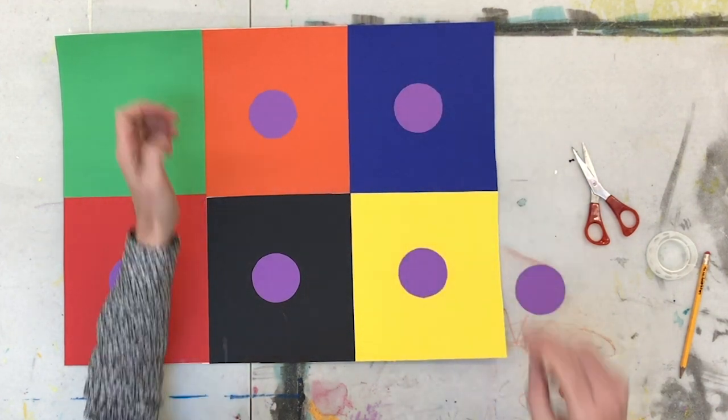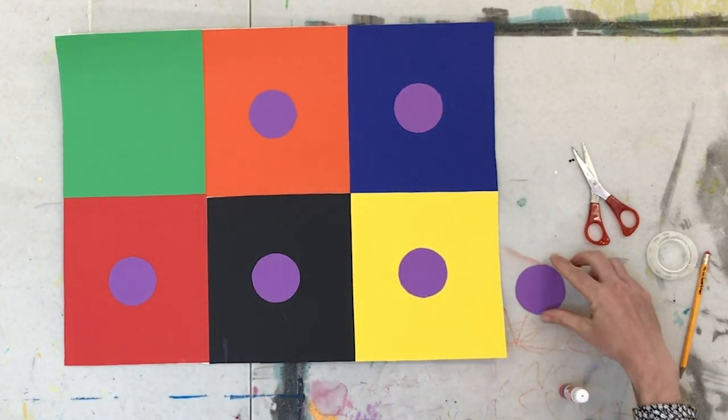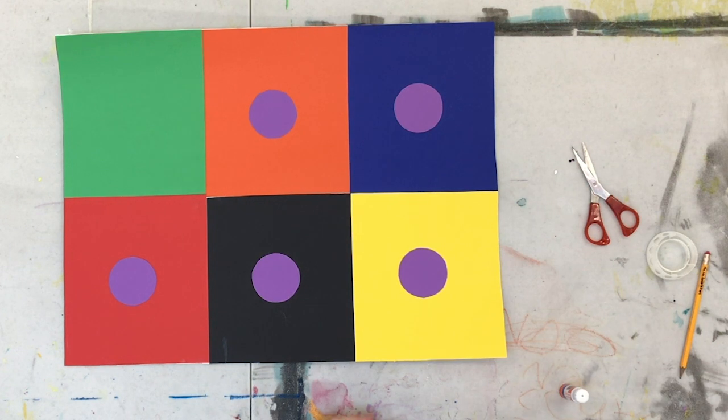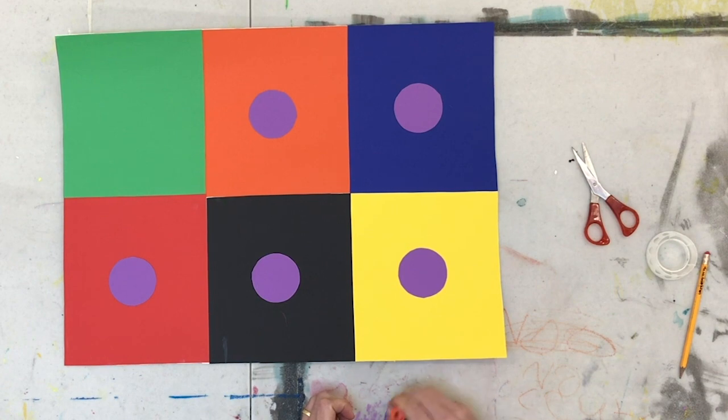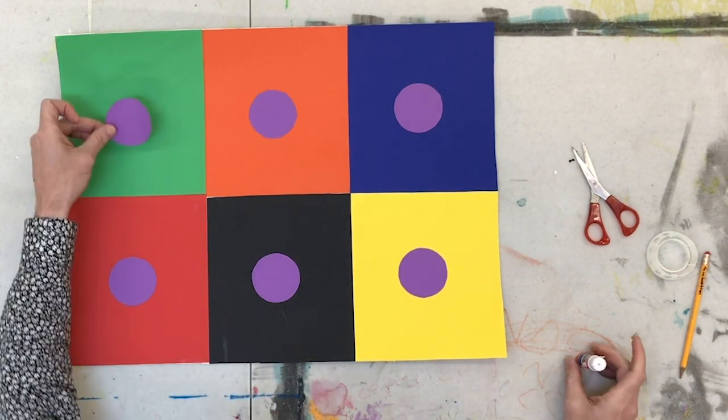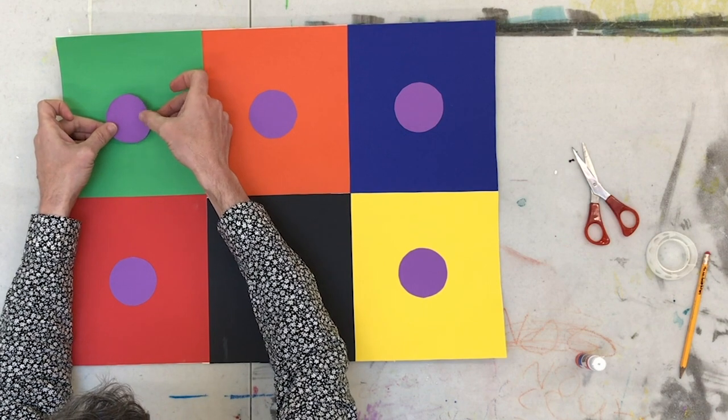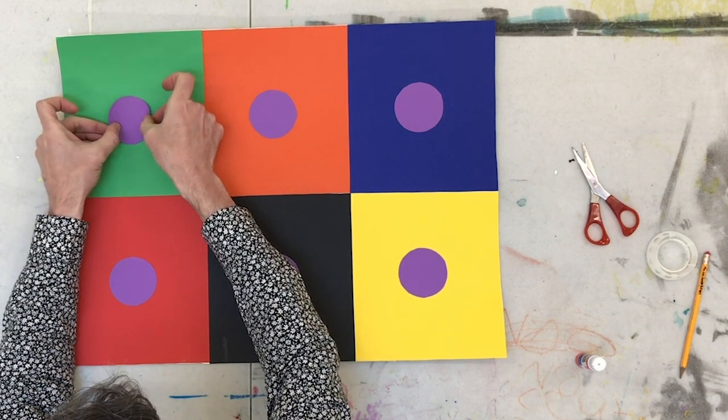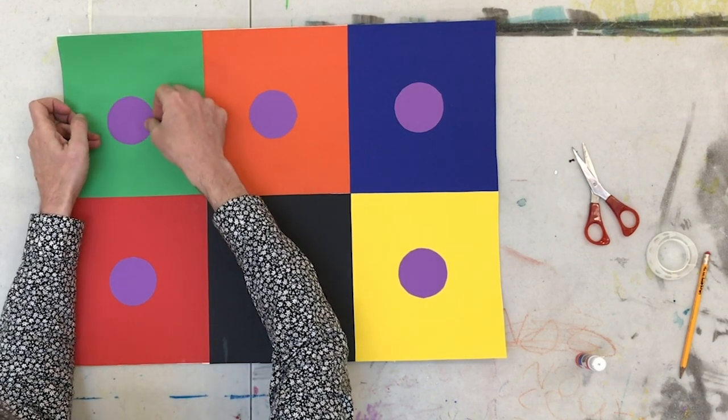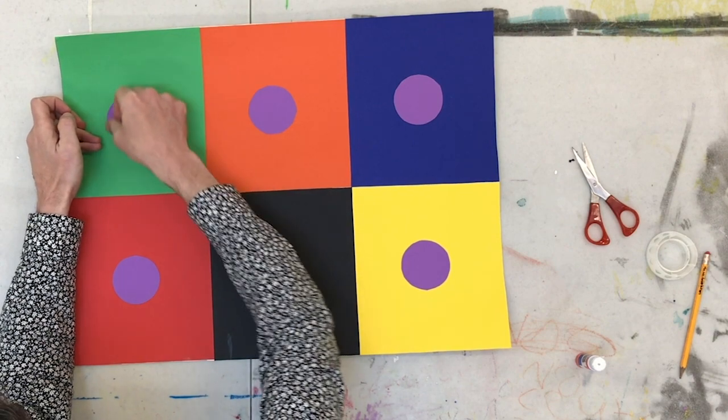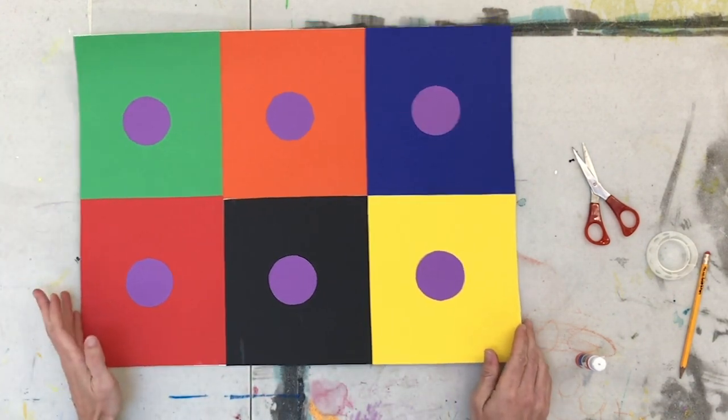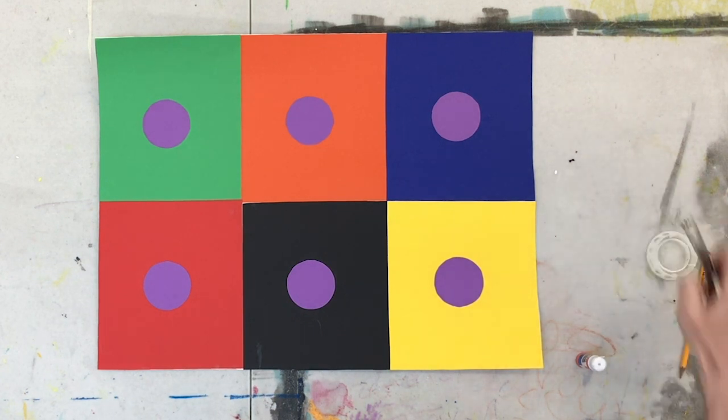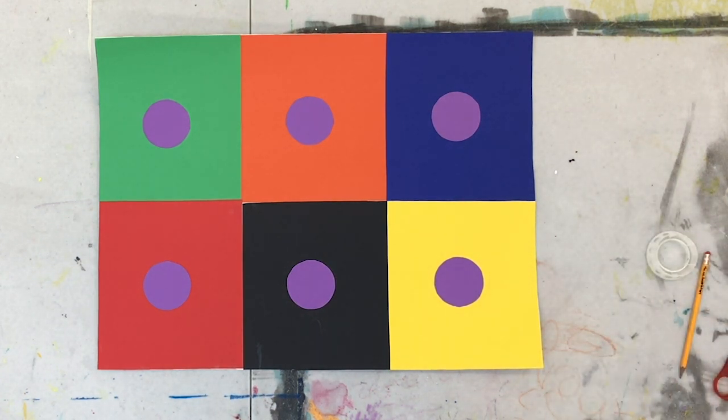And then the last one is going to be on green square. All right. And there we go.